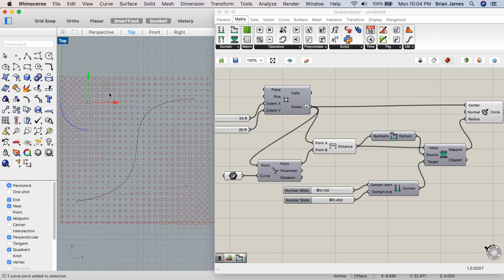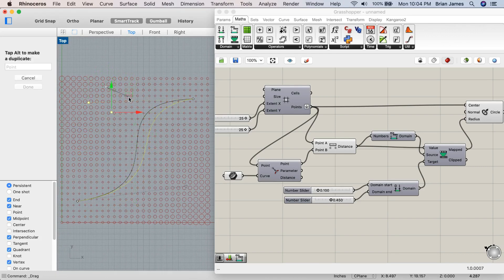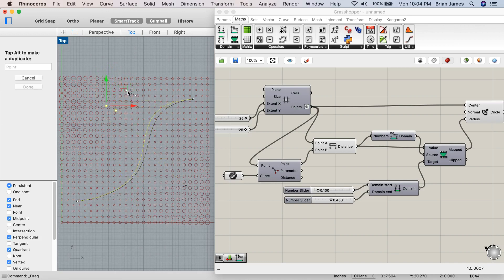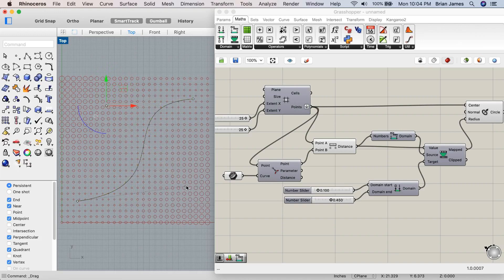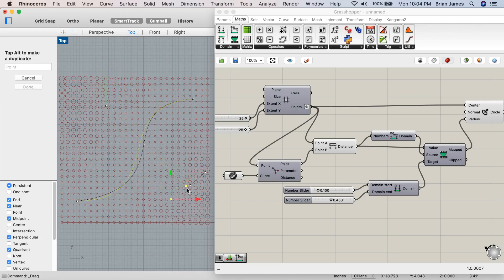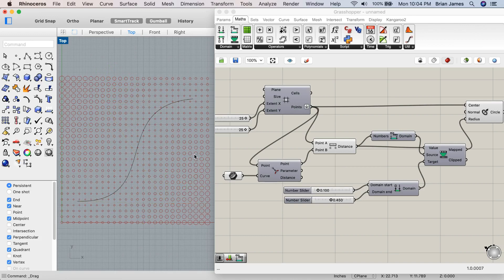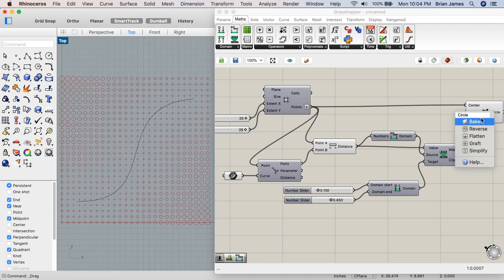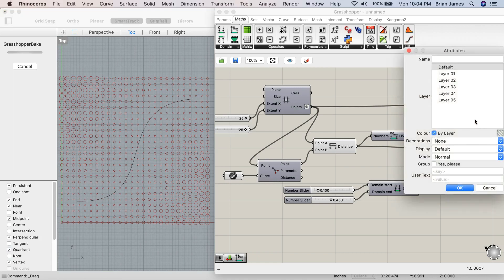Editing the curve updates the result of the grasshopper file. These circles can't be selected however in the Rhino viewport yet. In order to make them regular Rhino geometry we need to bake them out. You can do this by right clicking the output of the circle component and choosing bake.